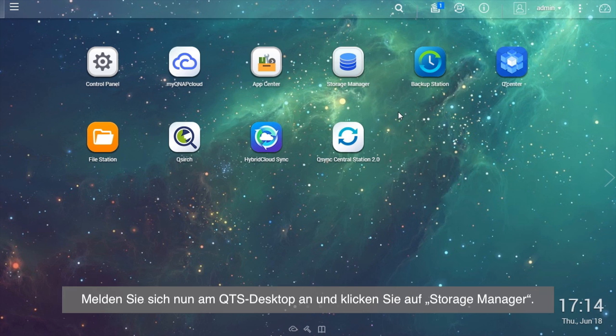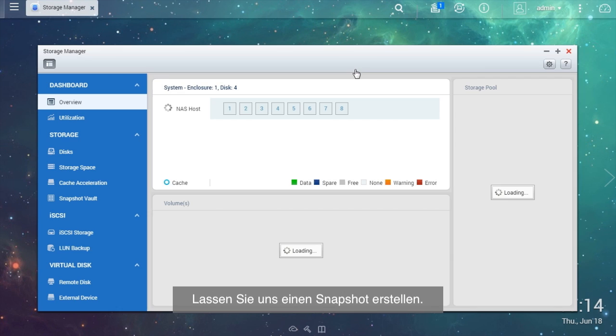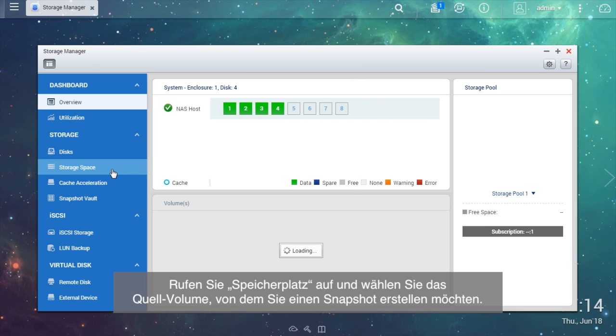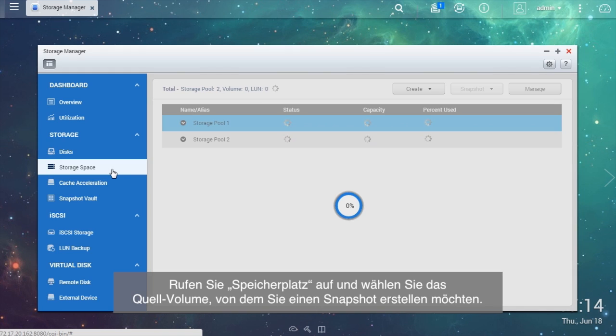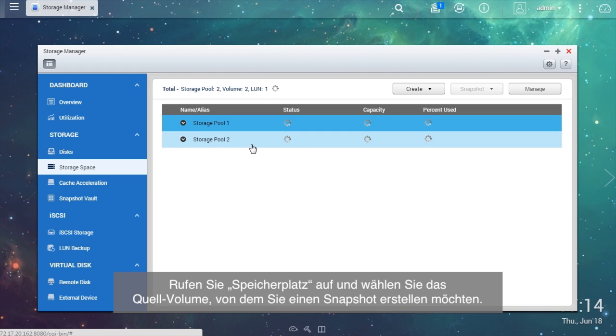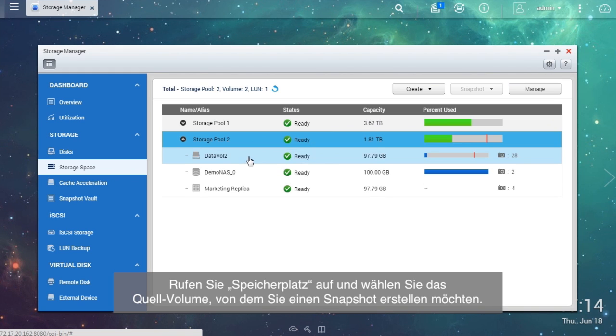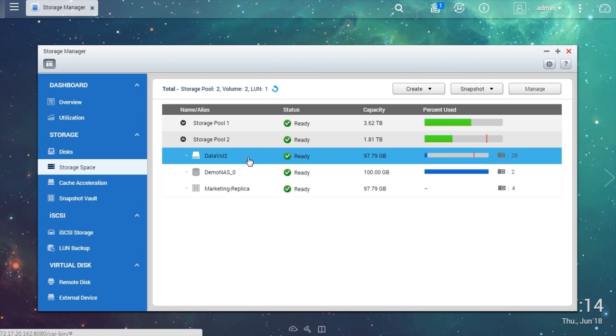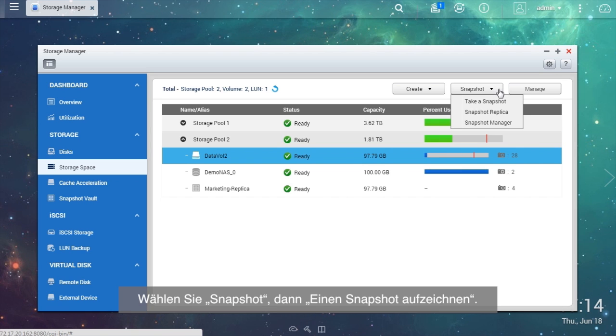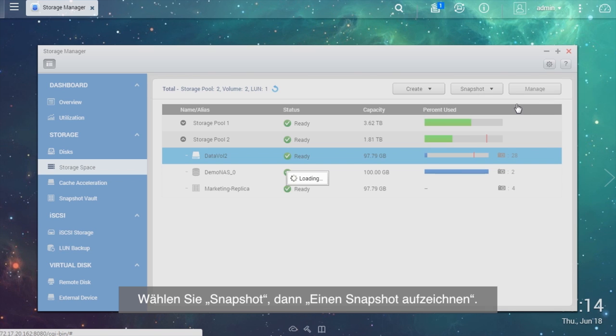Now, log in to the QTS desktop and click the Storage Manager. Let's create a snapshot. Go to Storage Space and choose the source volume you want to take the snapshot of. Select Snapshot, then take a snapshot.